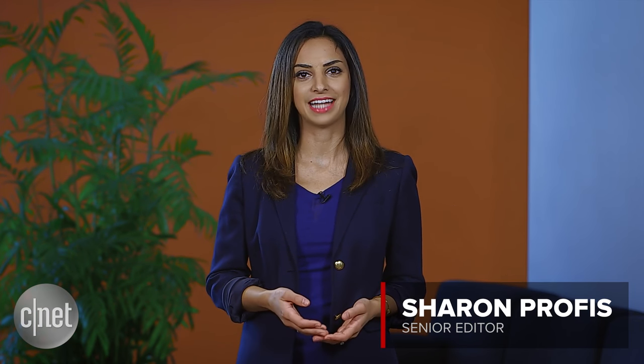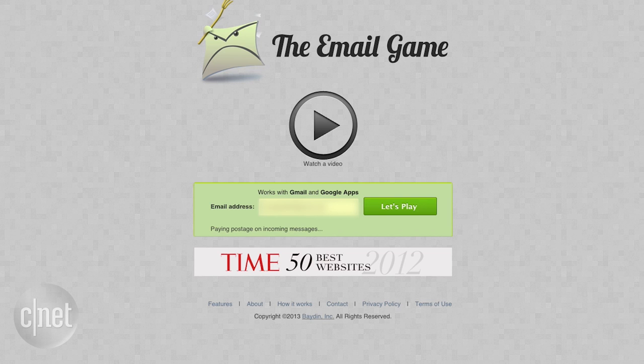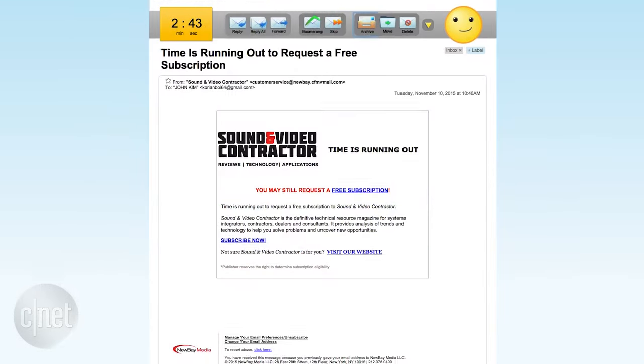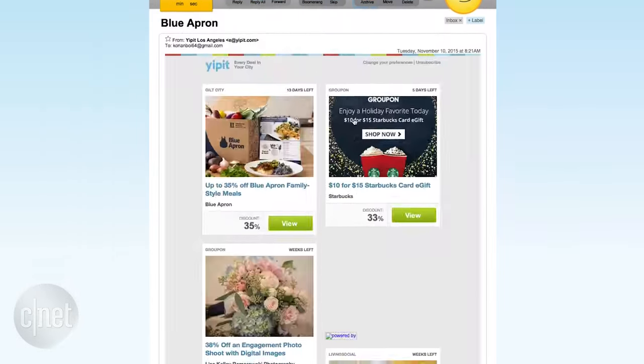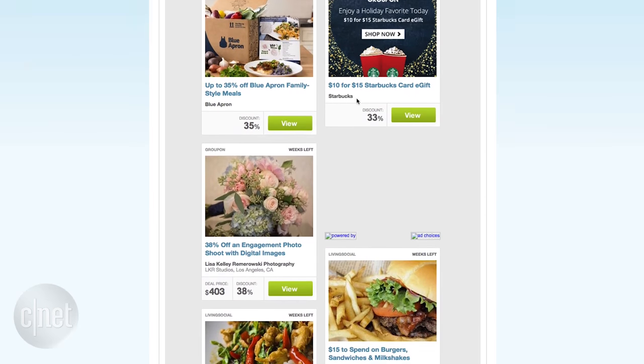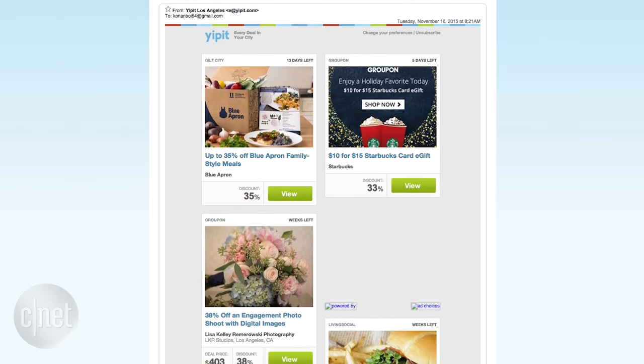If cleaning up your inbox sounds like a boring task, you might need the Email Game. The free app turns inbox sorting into a timed game where you'll earn points for completing tasks, whether you're labeling a message or replying to it.